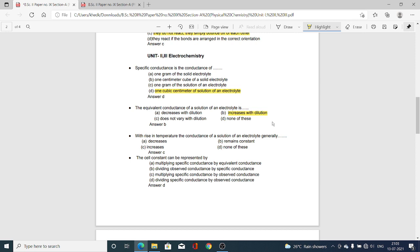Relaxation effect and electrophoretic effect play an important role in dragging ions when they try to approach the appropriate electrodes. But whenever we dilute the solution, more and more space becomes available for the ions to move towards the electrodes, and hence conductance increases on dilution. The equivalent conductance of a solution of an electrolyte increases with dilution — Option B is correct.